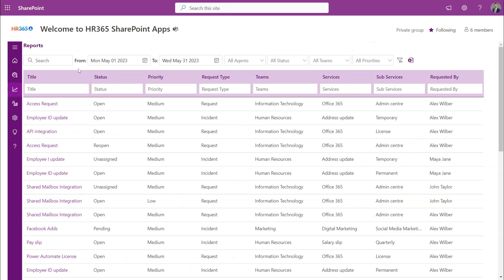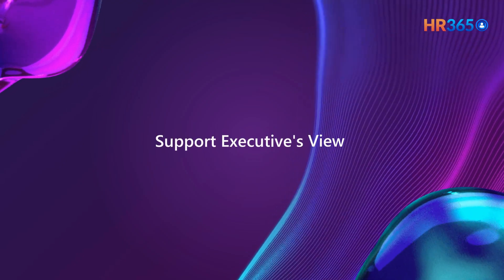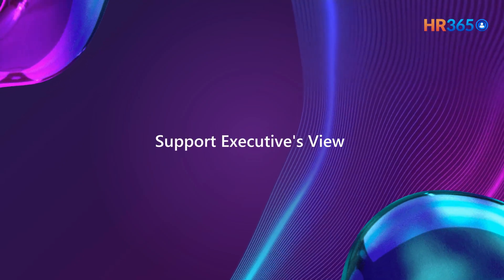Reports: Helpdesk 365's reporting structure is incredibly customizable and reports can be prepared for a specific period of time, for the current month, the previous month, for individual agents, status wise, for different teams. And finally, you could download the reports in Excel format. Support executive's view.